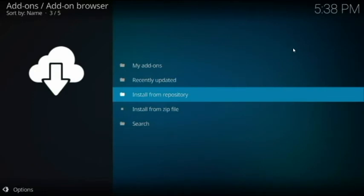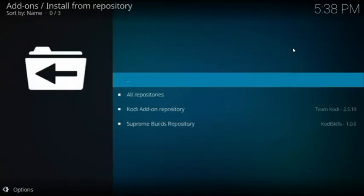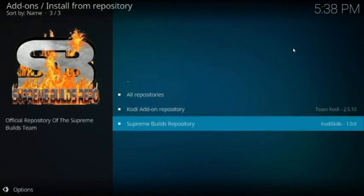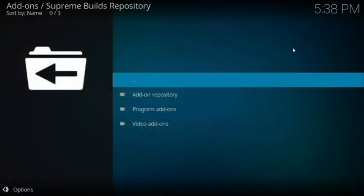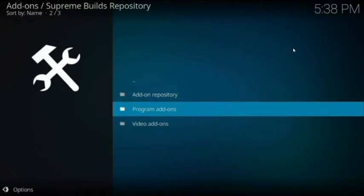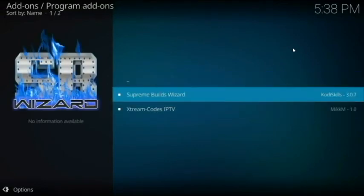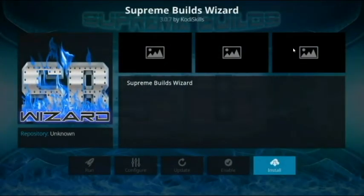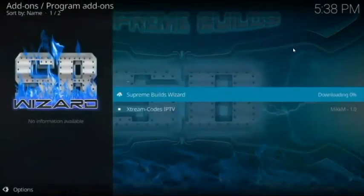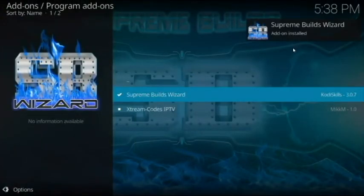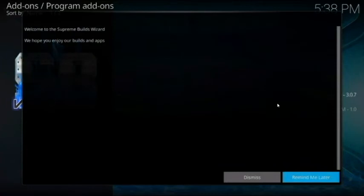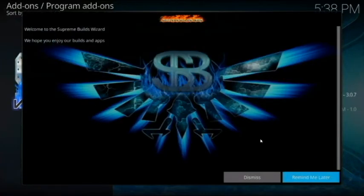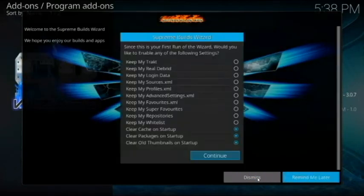Once it's installed, a little notification will appear showing it installed. After that, go to Install from Repository, then Supreme Builds, then Program Add-ons, then Supreme Builds Wizard. Hit Install — it's already highlighted — and the same icon will appear at the top confirming it's been installed.